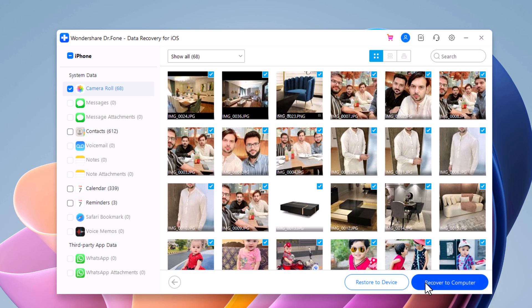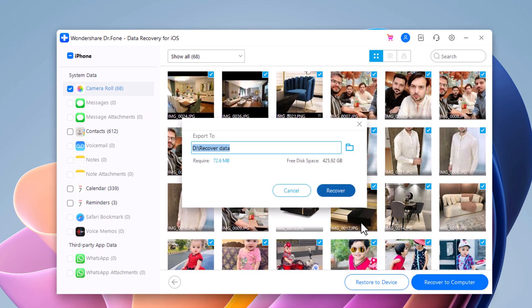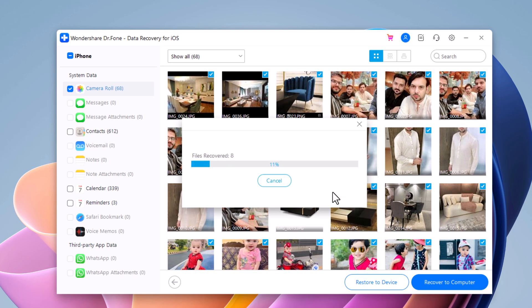Dr.Phone will then save the recovered data to your computer. Dr.Phone is a quick and easy way to recover lost files from your phone.